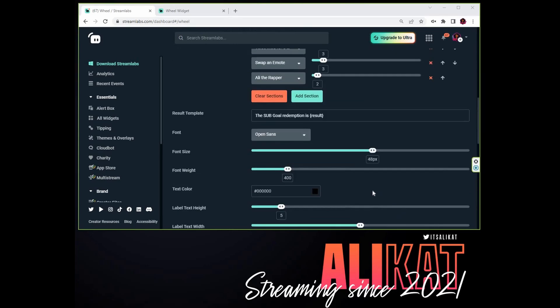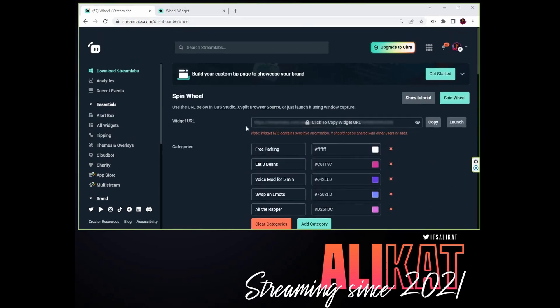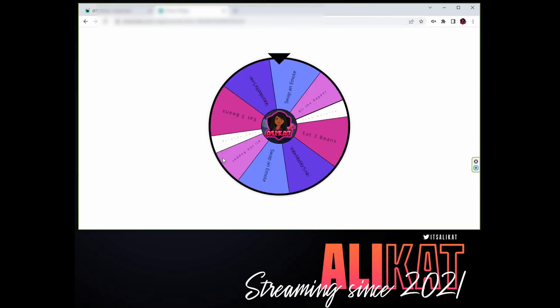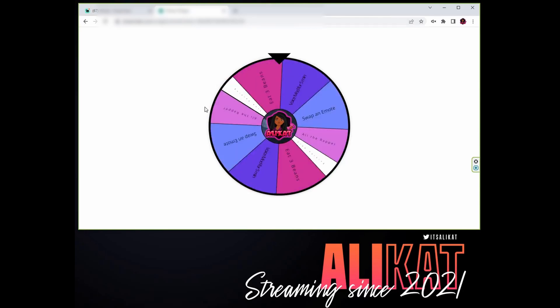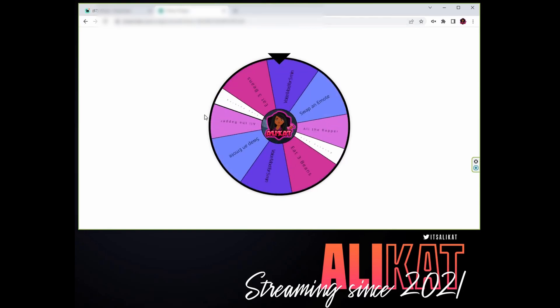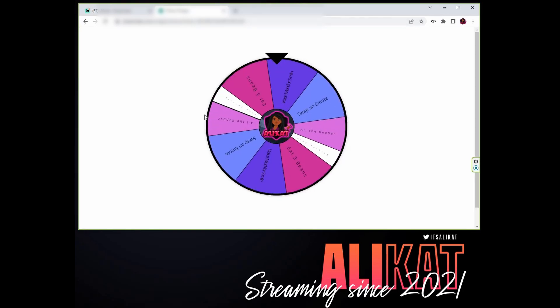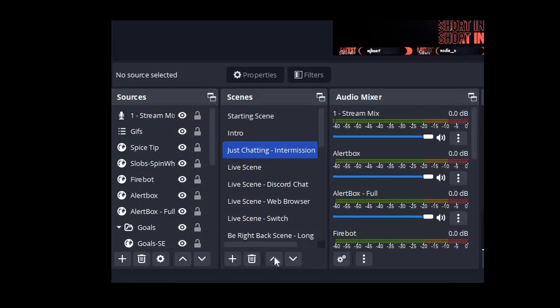Once you're satisfied with your configuration and the speed of your wheel, you can test it out by copying your widget URL. Do not share this with anybody, but you can copy this into a separate browser tab and then go ahead and click Spin the Wheel and make sure it looks like you want it to look on your stream.